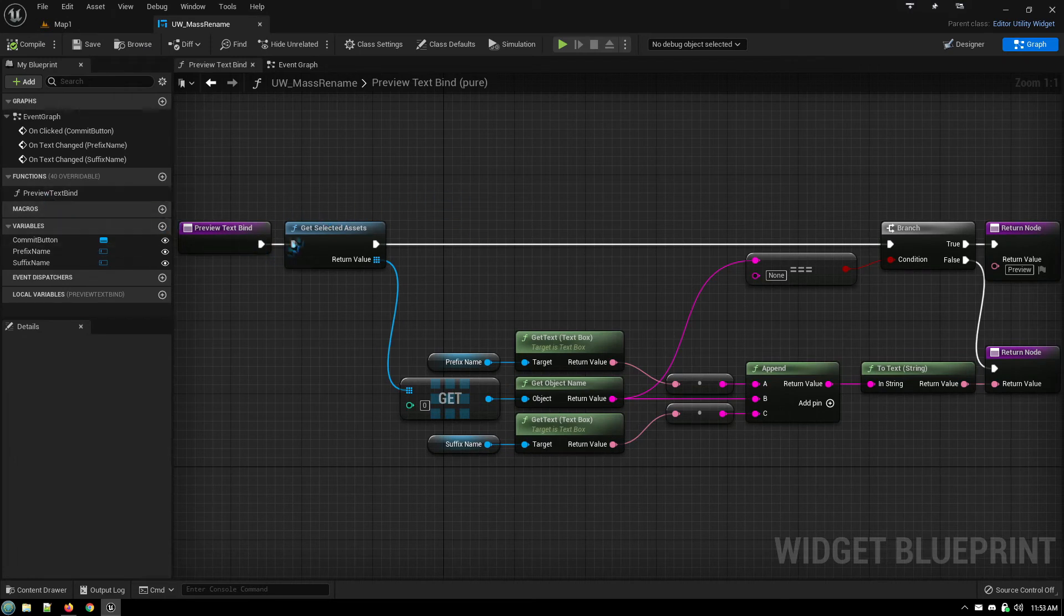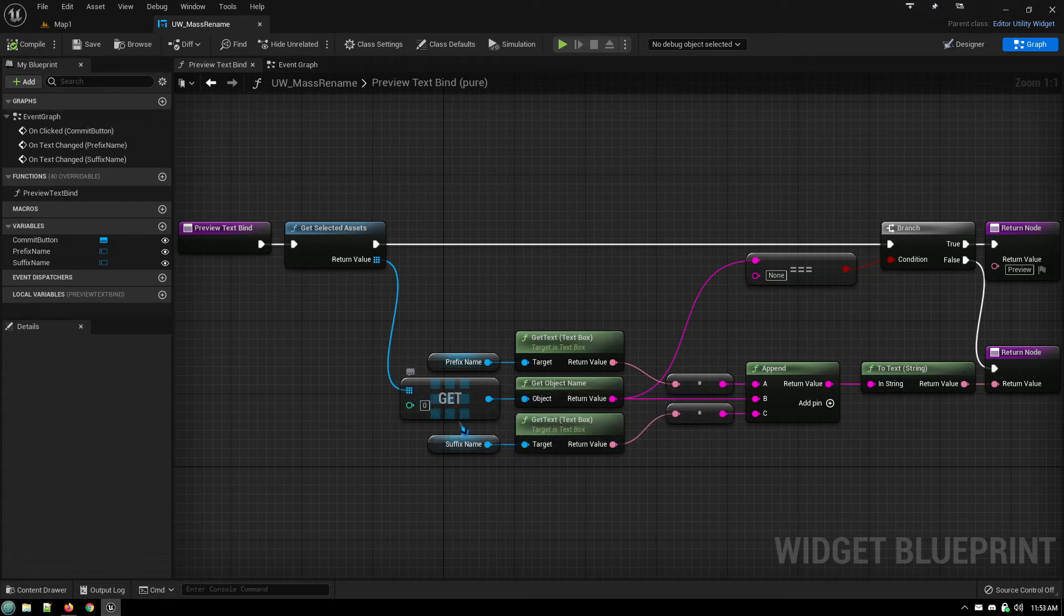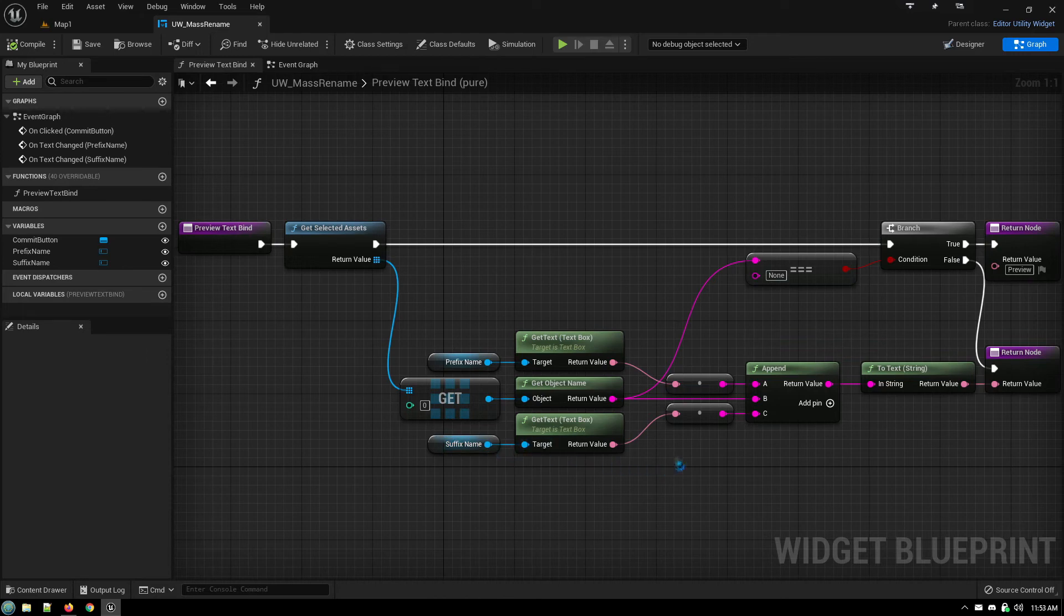What it does is, just like before, we get selected assets, it gets the array. This time, we're only looking at the very first element of the array. It puts together the same thing, the prefix name, the object's name, the file name, and the suffix name.